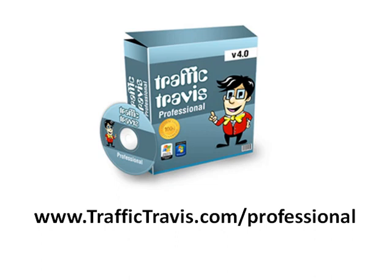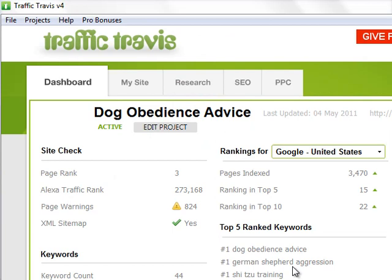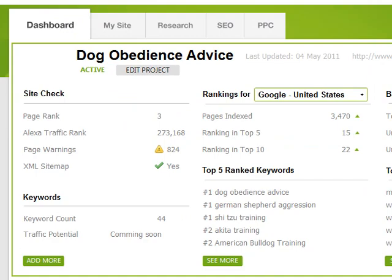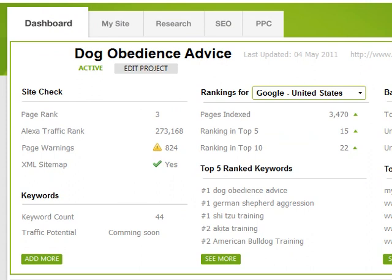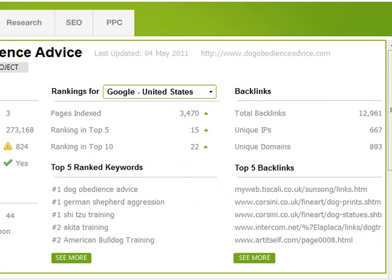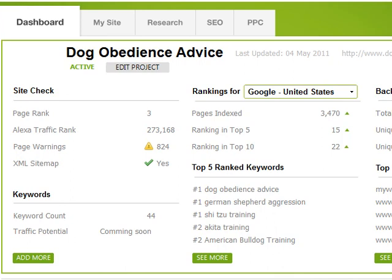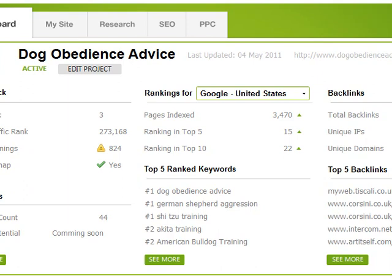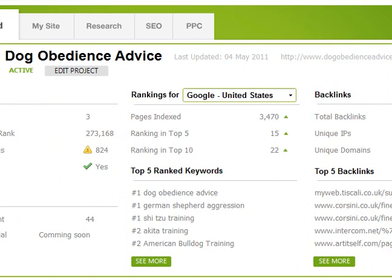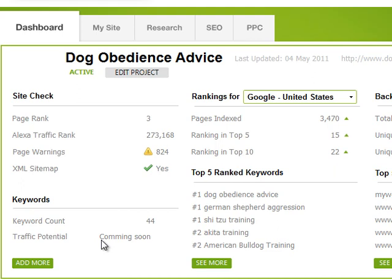I'm just loading up Traffic Travis now. It starts off with a dashboard where you can see an overview of your website's performance, and you can have as many sites as you want inside this dashboard. If you're looking at various clients you might have or your own websites it can give you a really good quick overview. This is one of my affiliate sites, Dog Obedience Advice, and I can see at a quick glance what my top five keywords are in Google, some of my top backlinks, and you can even use it to spy on your competitors. I'm just tracking 44 different dog training keywords at this moment.